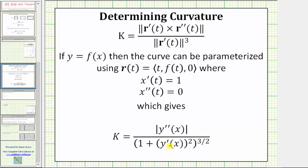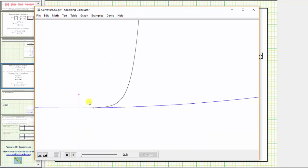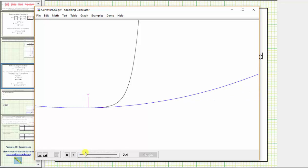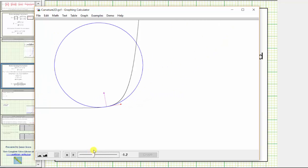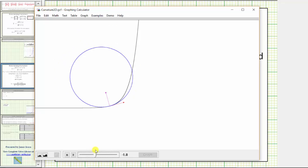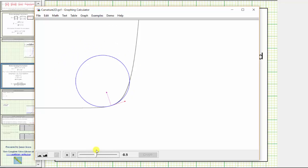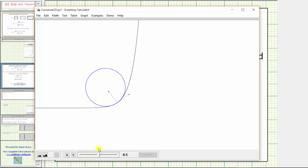Before we apply this formula, let's look at an animation. The graph of our function is shown in black. As we animate a point along the curve, we will see the circle of curvature. As we approach the bend in the curve, the circle of curvature gets smaller. Notice the blue circle — the circle of curvature — appearing and then fully visible. As we pass the bend in the curve, the circle of curvature begins to enlarge again.